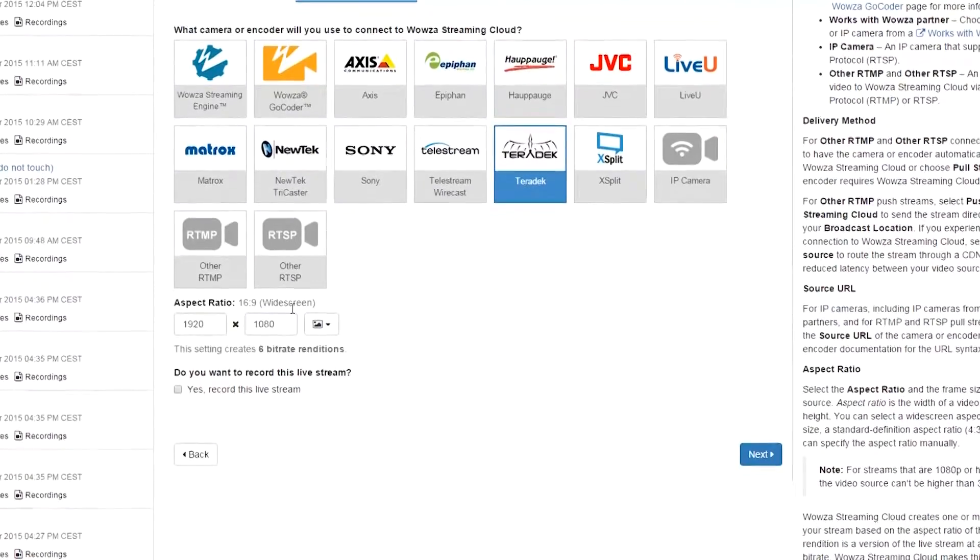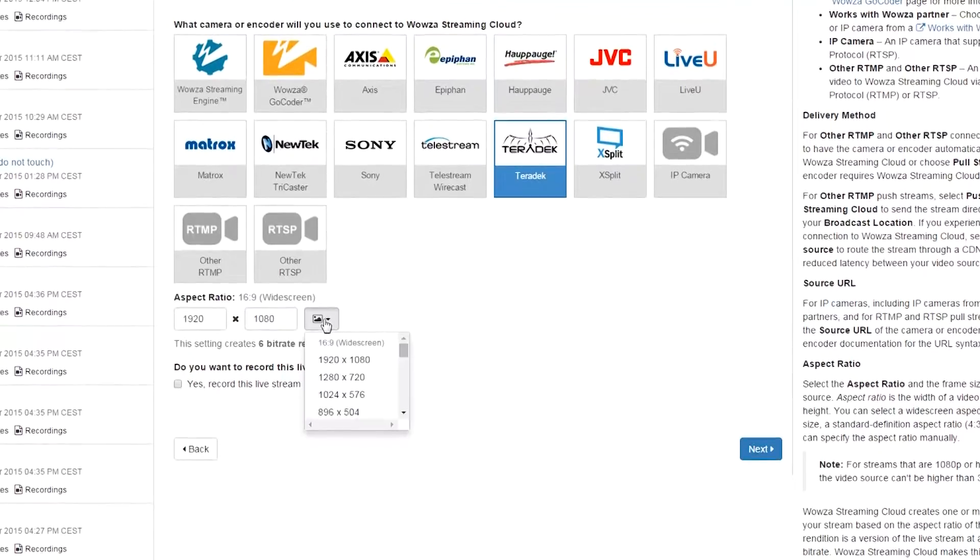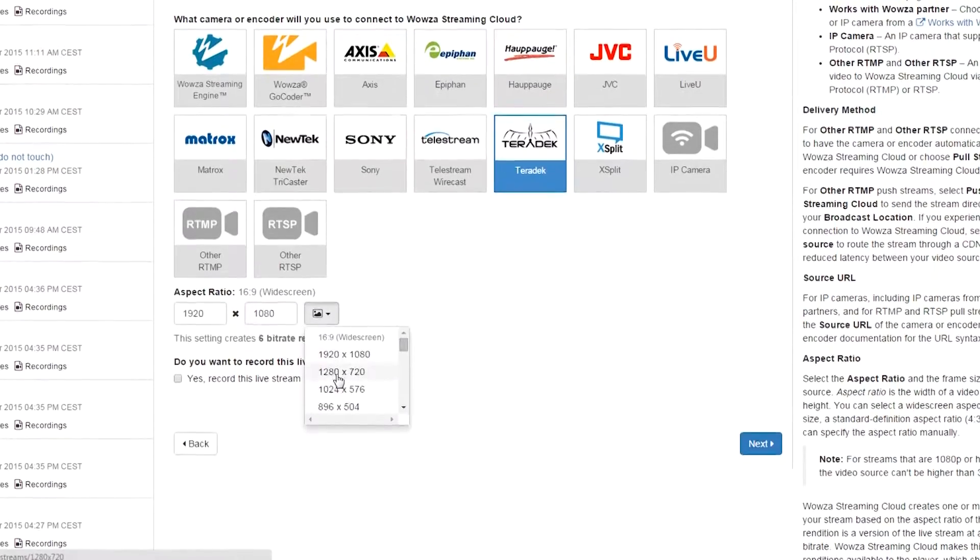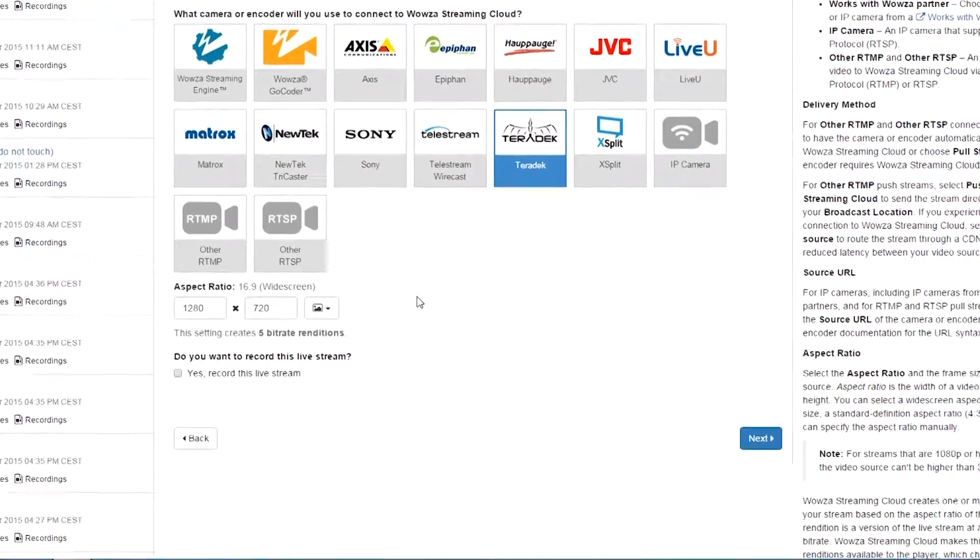The Teradek integration is not specific to any certain Teradek device. We support Teradek Cubes, Teradek VidiU, VidiU Mini, and the VidiU Pro.